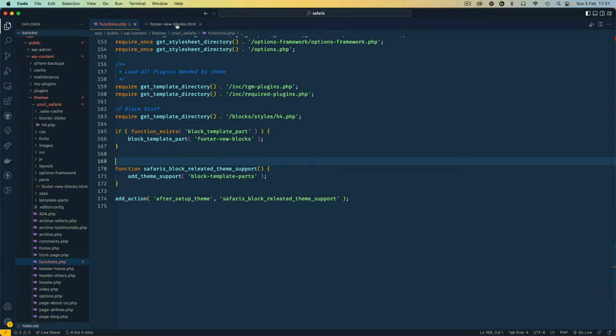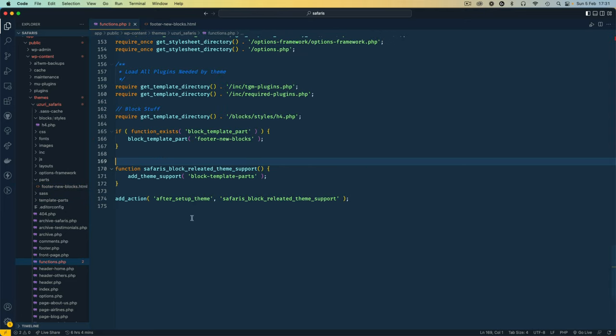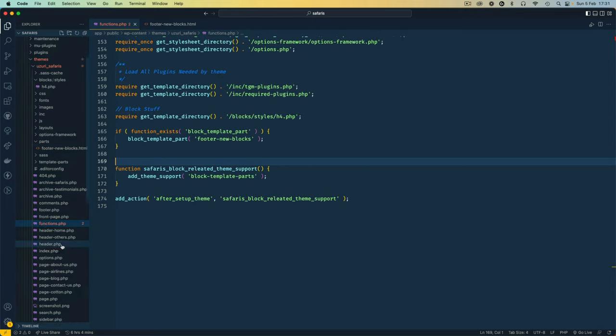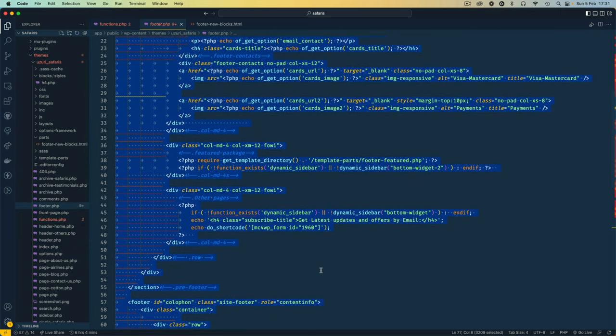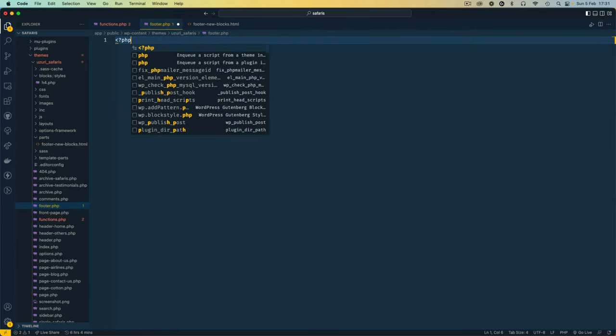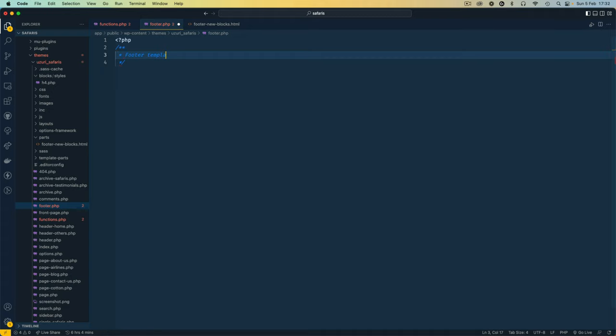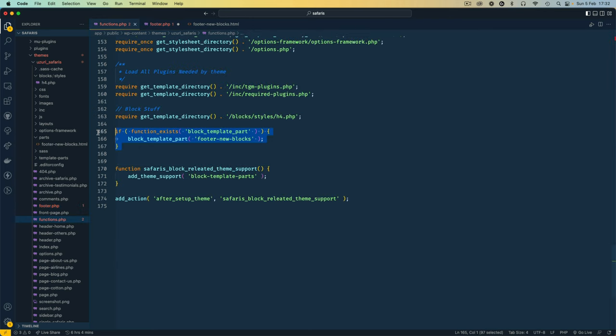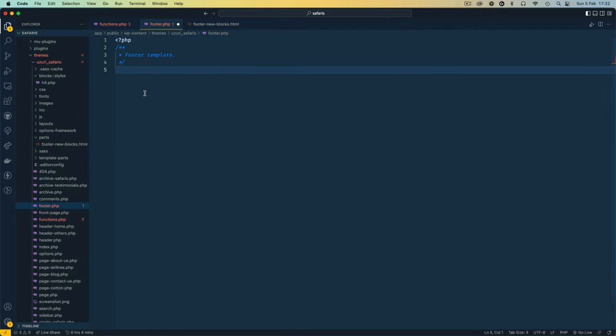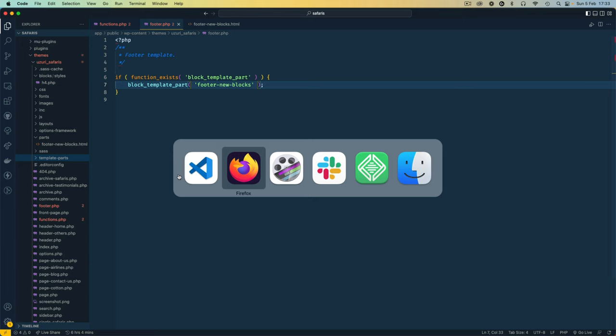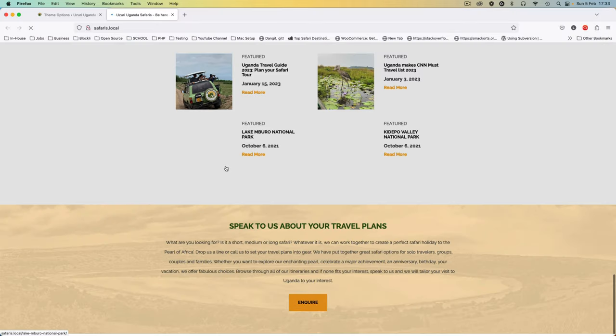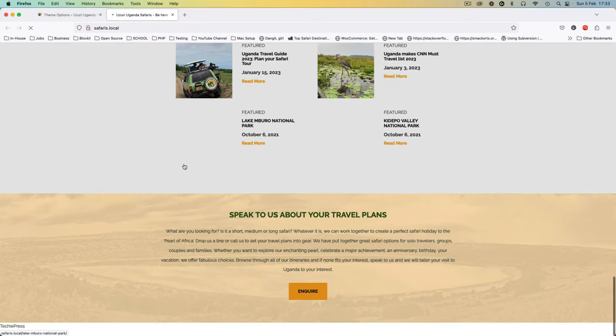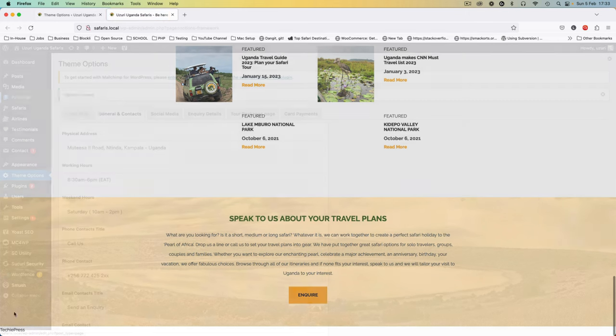We are now ready to use this new template part inside our footer.php. So I'll come to our footer.php. I'm going to erase everything inside here and start afresh. Start with our PHP and say this is footer template. After adding our comments we're going to move this function that we're checking for and place it here. This function is going to look for this template part called footer new blocks and we already have it in our parts area. So I'm going to go back to my browser. I'm going to reload this and you'll see that this is actually now giving us techiepress right here.